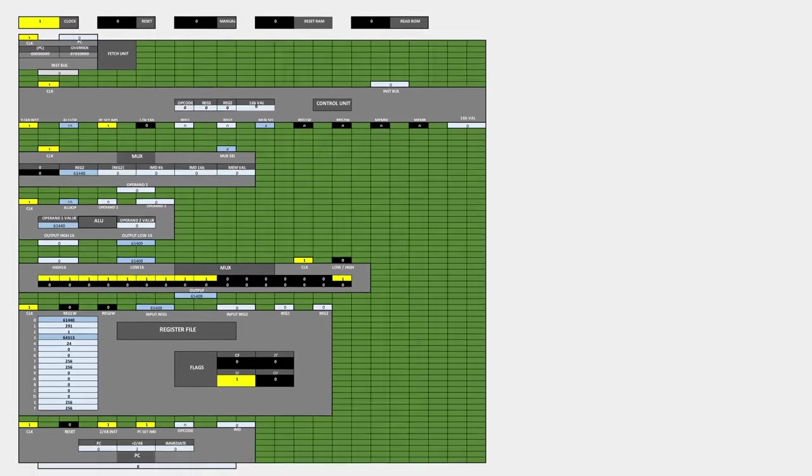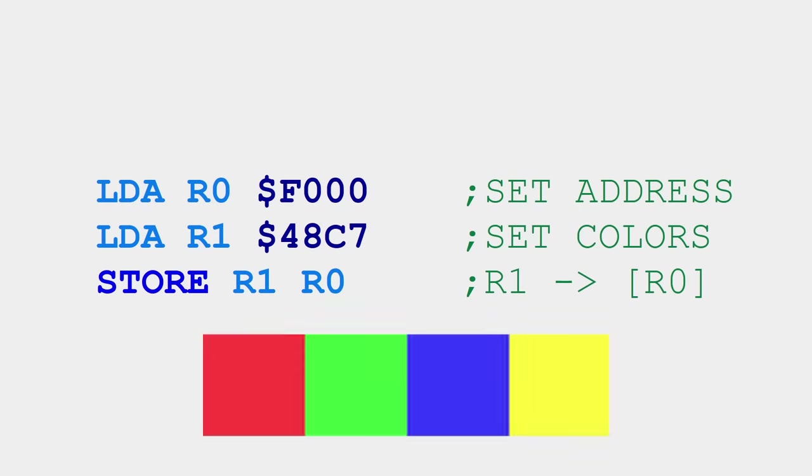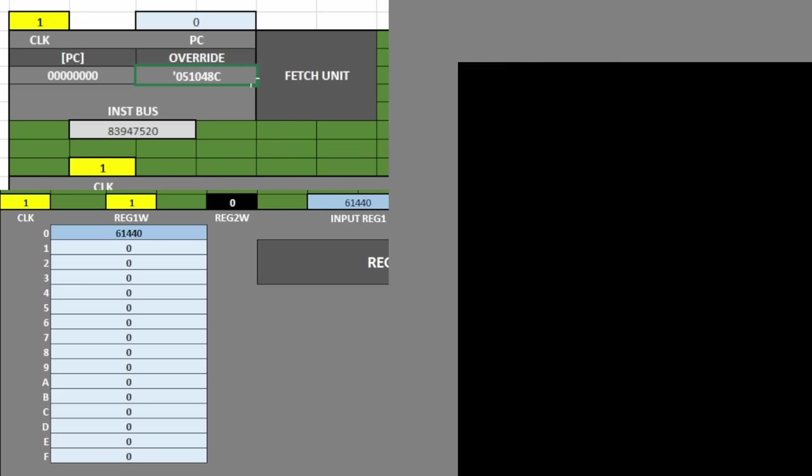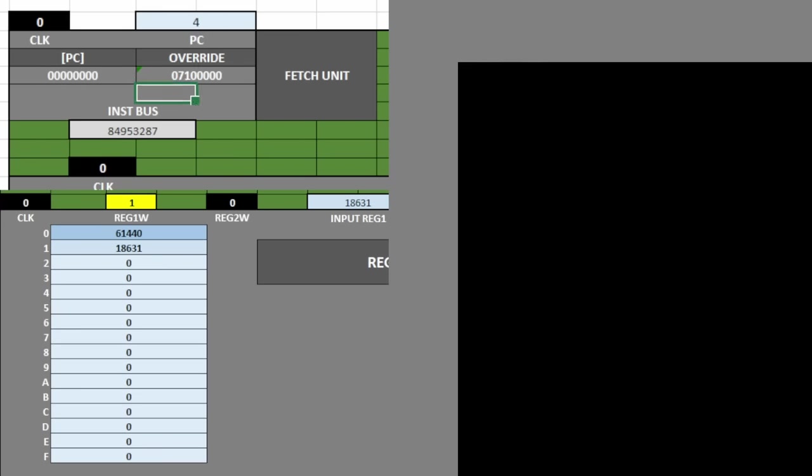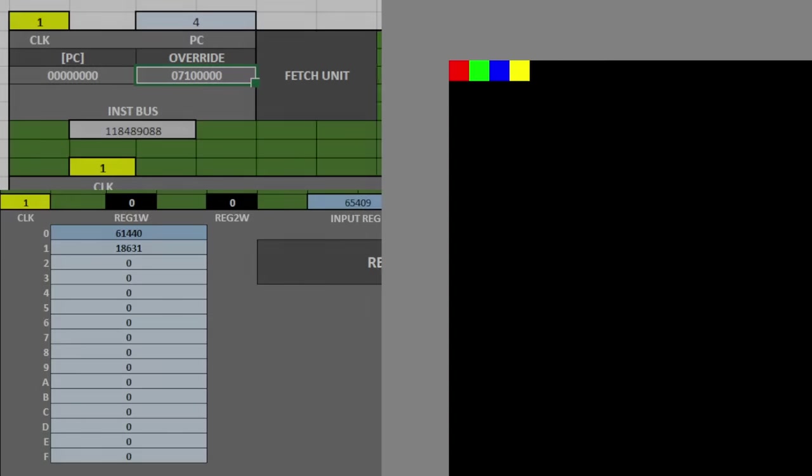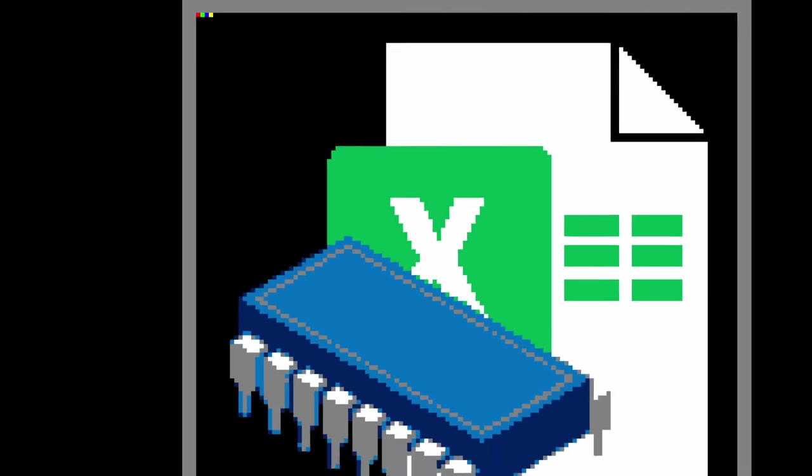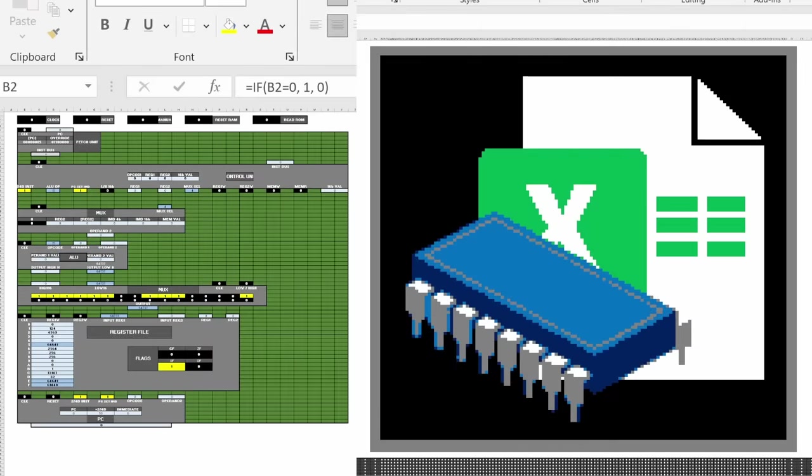And now it all comes down to this, here's a real simple program that I wrote that should change the first 4 pixels of the screen to red, blue, green, and yellow. First, set register 0 to F000, alright, then set register 1 to 48C7, okay, now this should be it right here, store register 1 to the address in register 0, 3, 2, 1. This is so cool!